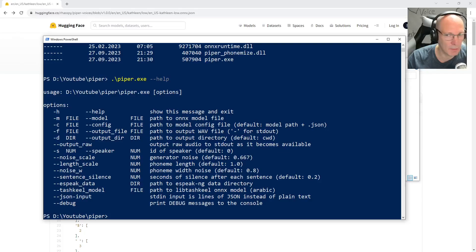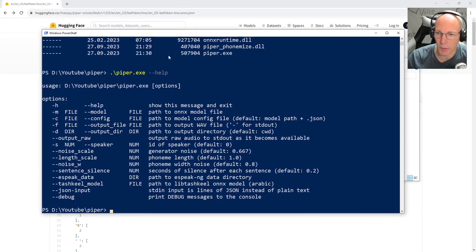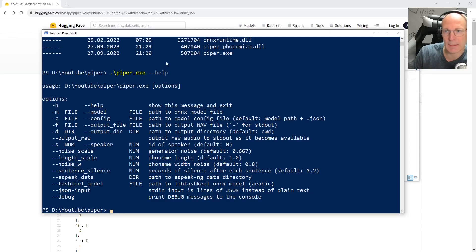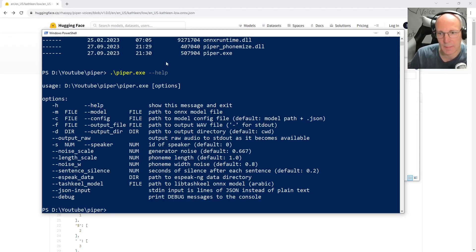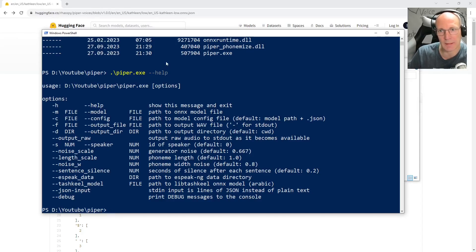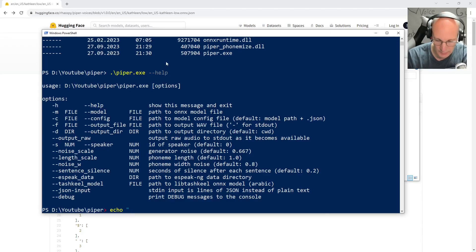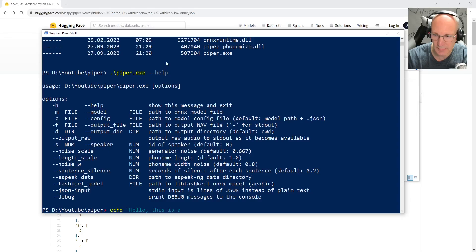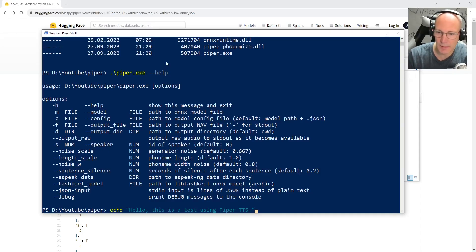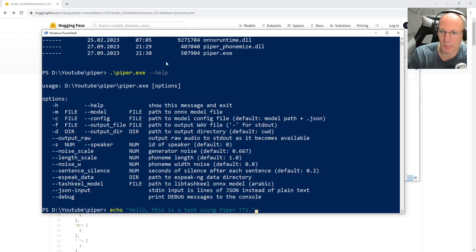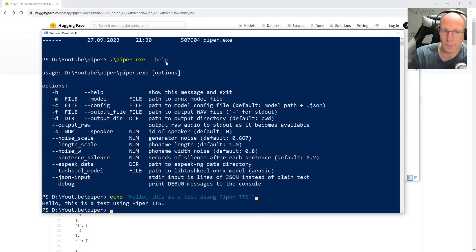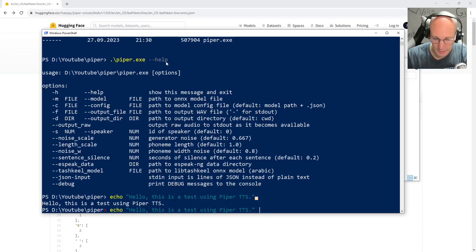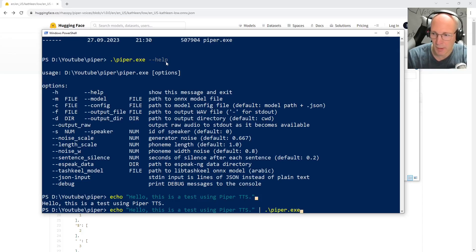And now let's go back to our PowerShell command line window. And as you might see, there is no specific text parameter to input specific text. This is because Piper takes the input text from standard input. So in this case, we make an echo. Let's make it, hello, this is a test using Piper TTS. If I just run this command, it will be printed to the Windows PowerShell command line output.